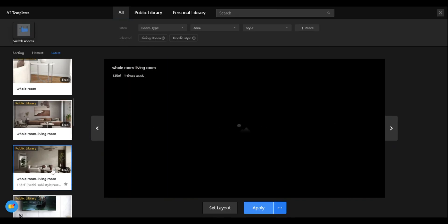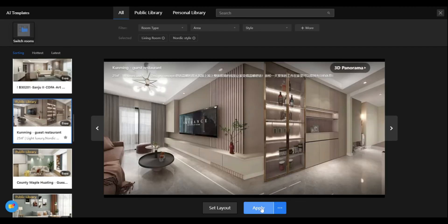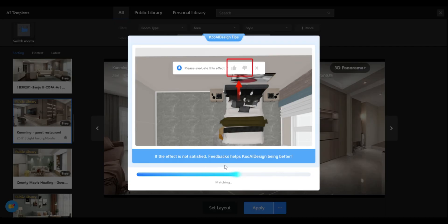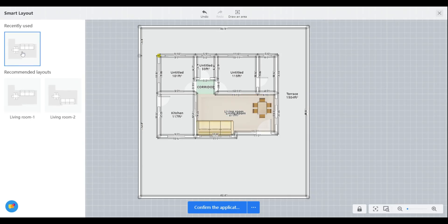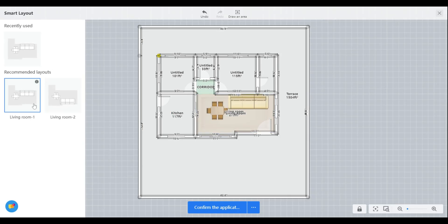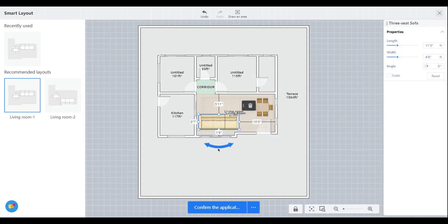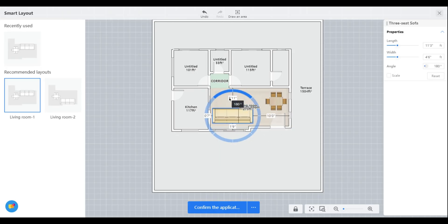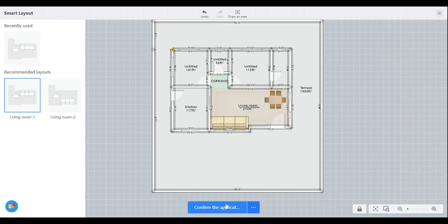With these settings, you'll find a design that matches your taste. I found a space that I like and that fits well in my area. Before applying it, I'll set the layout to ensure that the furniture is perfectly adjusted in the space. As you can see in the layout, the sofa isn't properly adjusted, so I'll set it accordingly. And then click confirm.